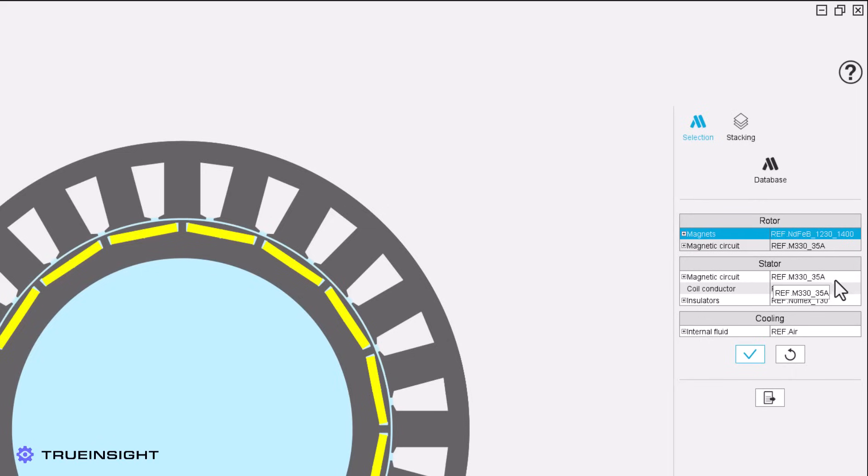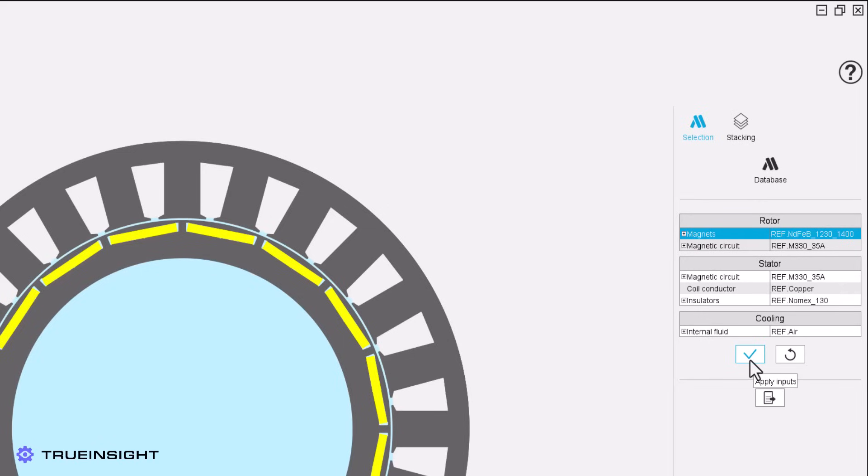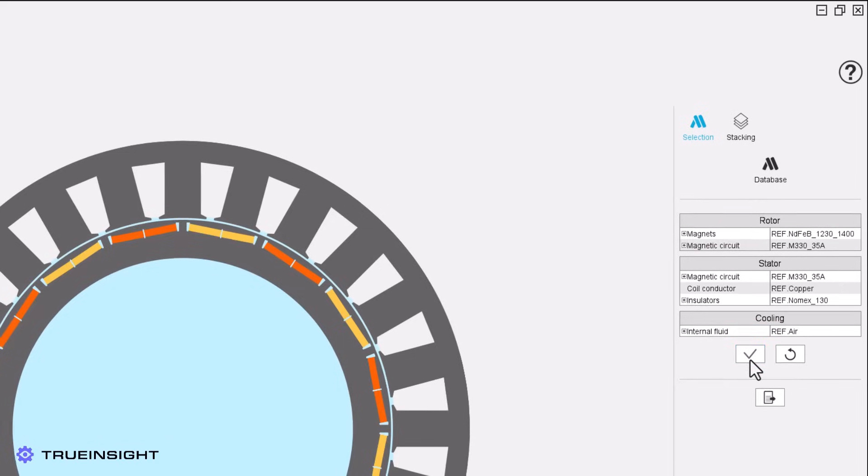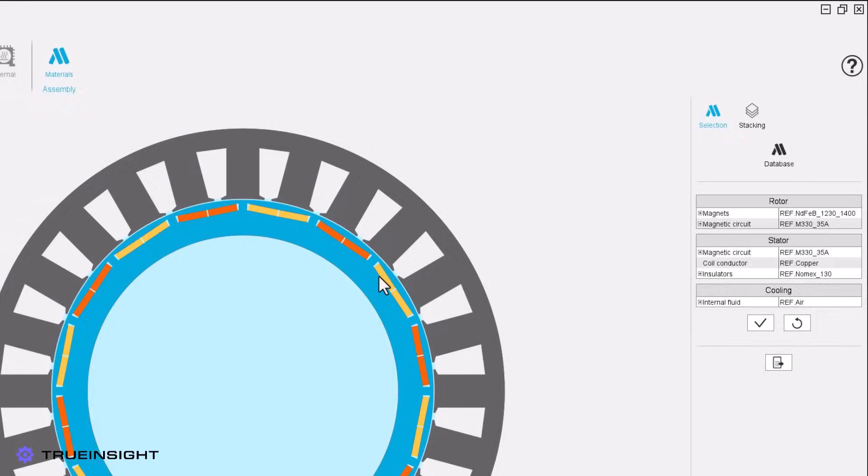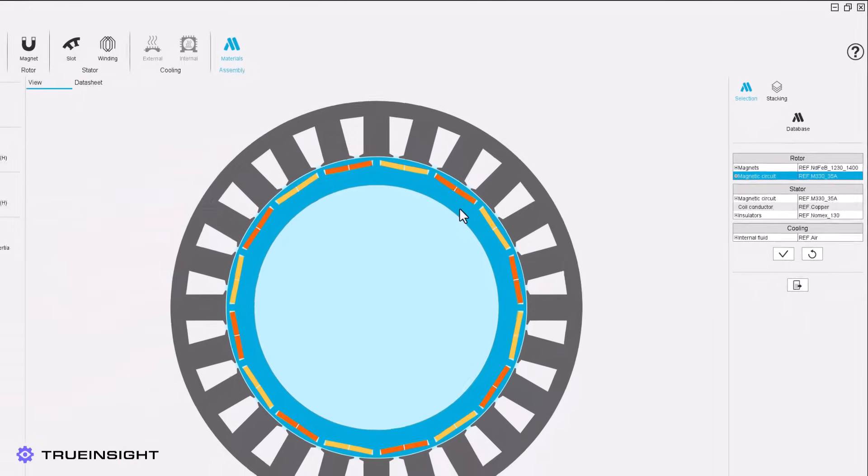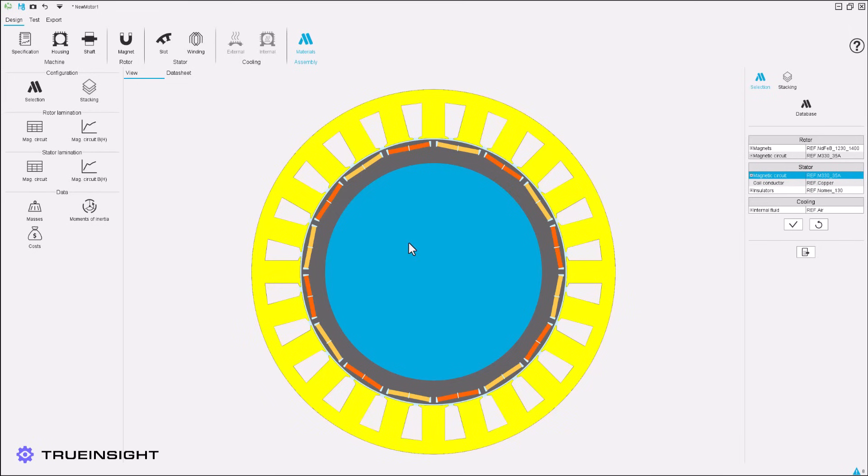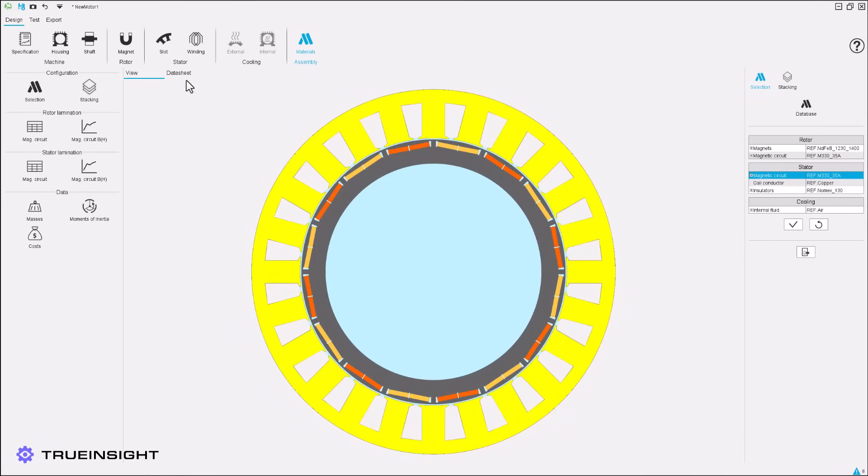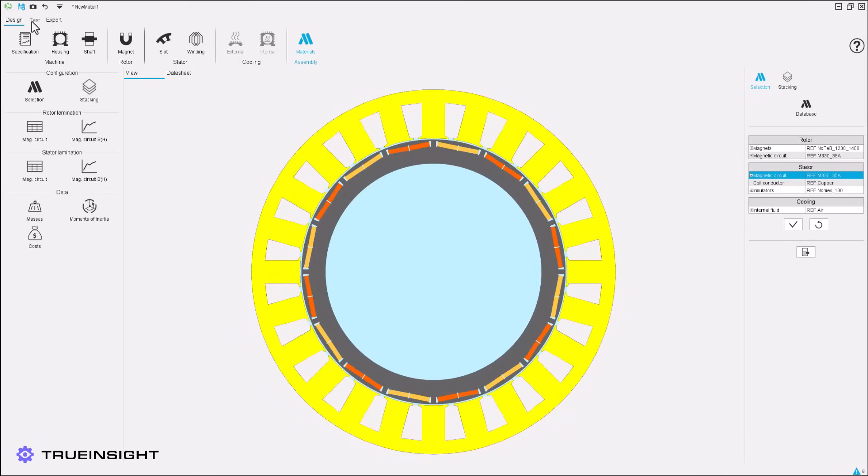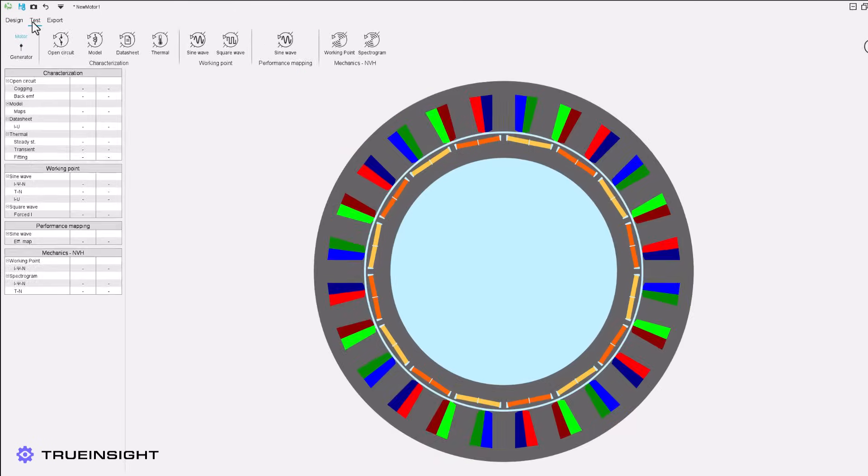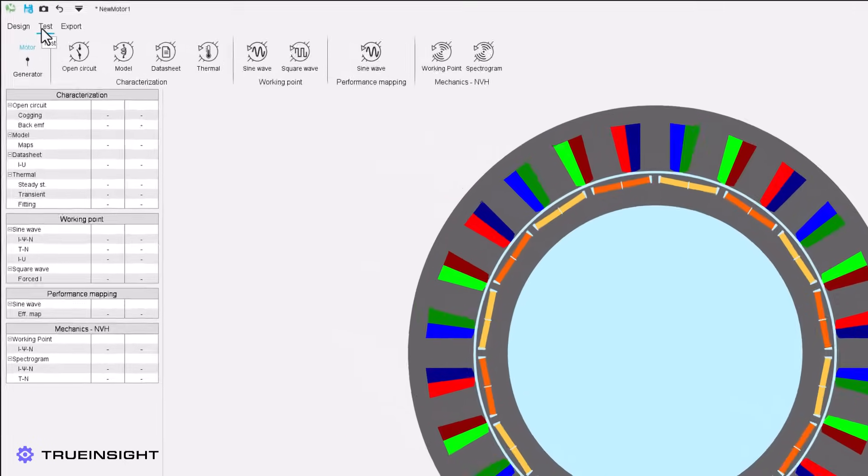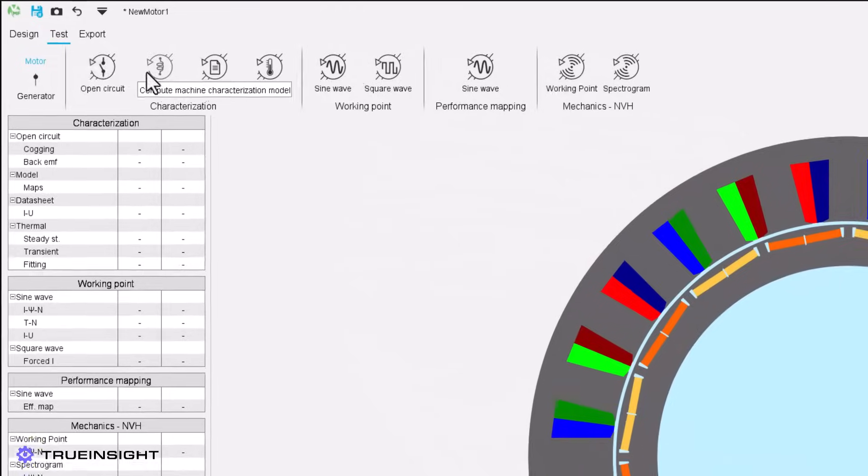We now have a fully designed motor and we only used menus and input boxes to define the machine. This method was significantly easier and faster than manually designing this in a CAD tool and then assigning material properties to each region separately.